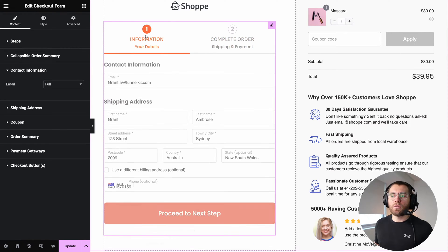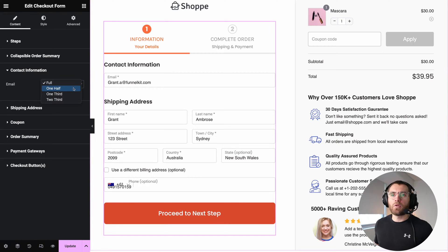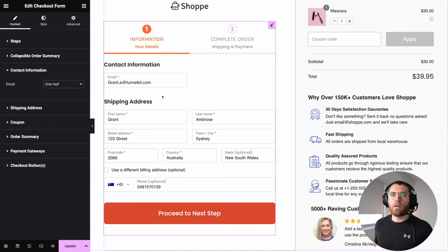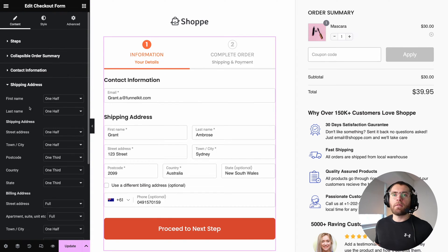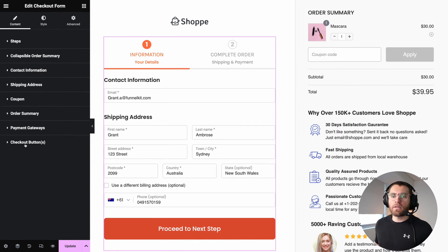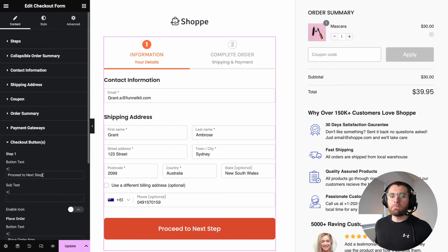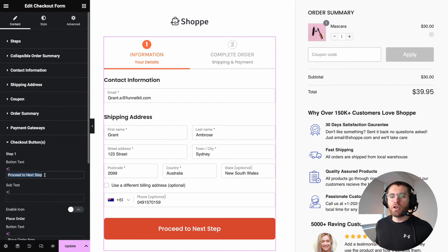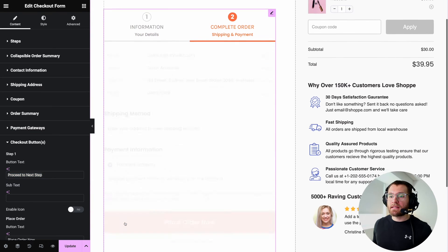Let's return to the desktop version and proceed to the customer information section. Going back to step one, email is set to full width. We can change this to one half, so it only takes up 50% of the width, one third, two thirds, and so on. I'm going to set this to full. That's going to be the same for the shipping address — you can change the width of each of these fields. Then if we go to the checkout buttons, this is the multi-step button to proceed to the next step, and you can change that button text.